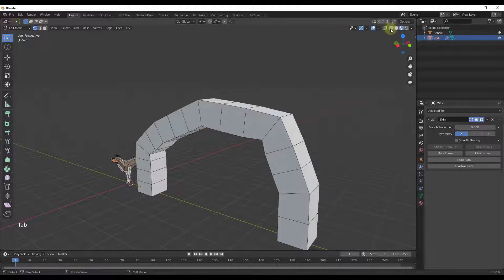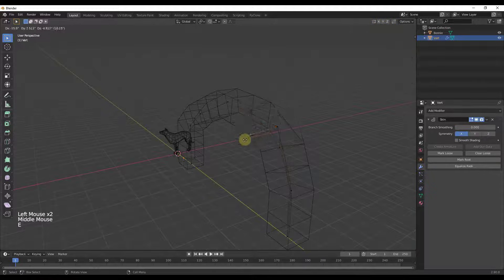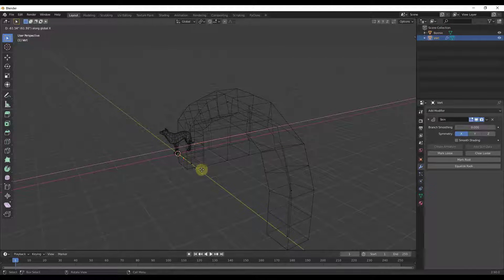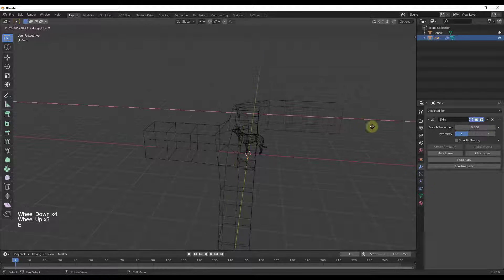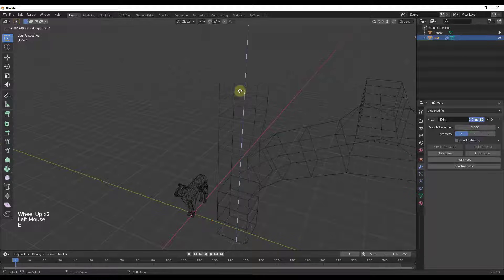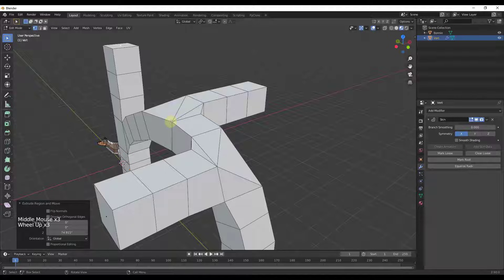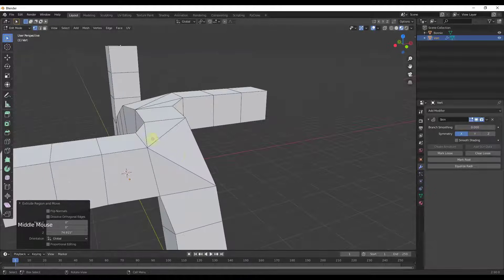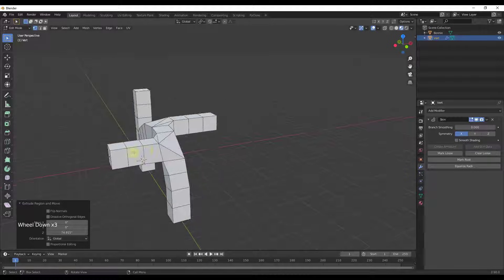That gets more interesting if we tab back into edit mode and go into wireframe mode, then extrude in a couple of different directions — along the X axis, again along the X axis in the other direction, and then up the Z axis. What this does is add triangles where necessary at these intersections, but it still gives you this kind of quad shape.